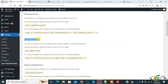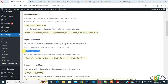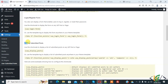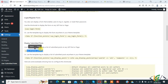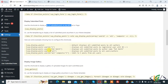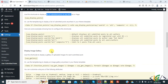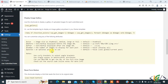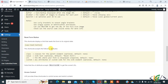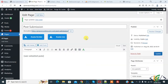Back in the plugin settings, you'll see a 'Login/Register Form' shortcode — use this to display a login form on any post or page so users can log in before submitting. There's also a 'Display Submitted Posts' shortcode to show a list of submitted posts. Additional shortcodes are available for other use cases.